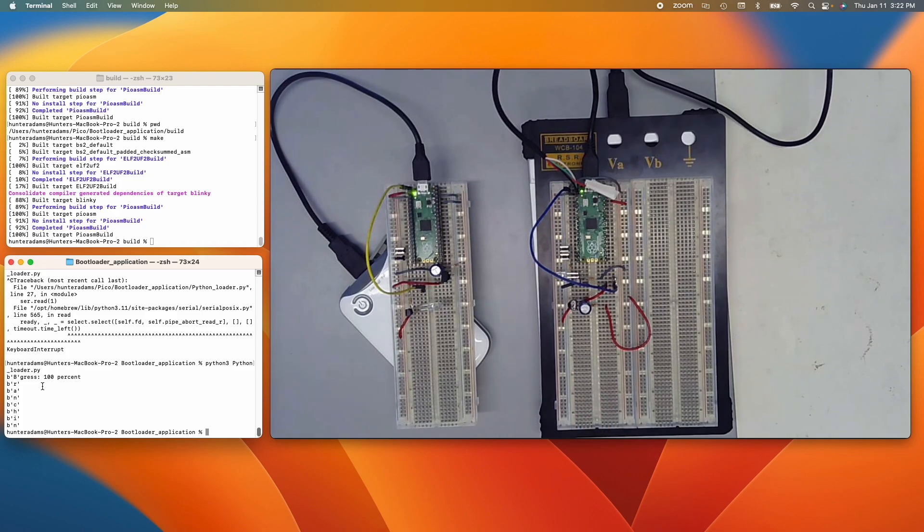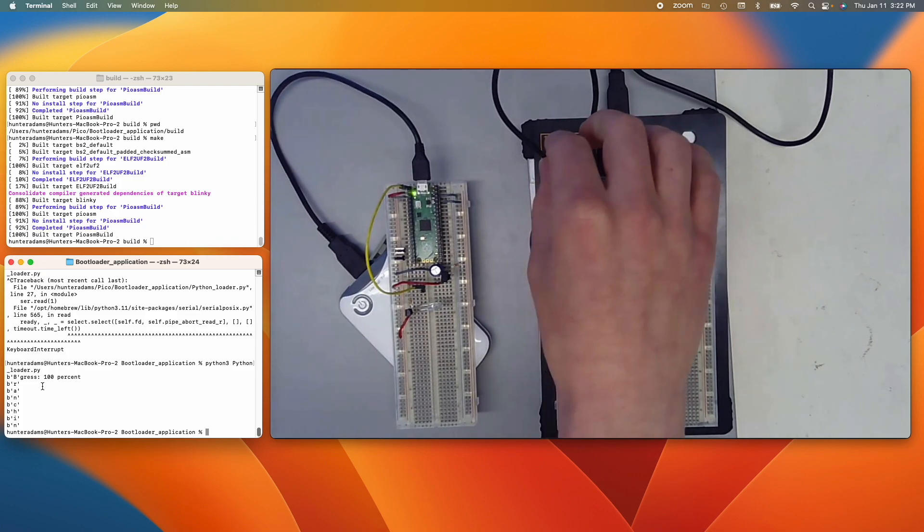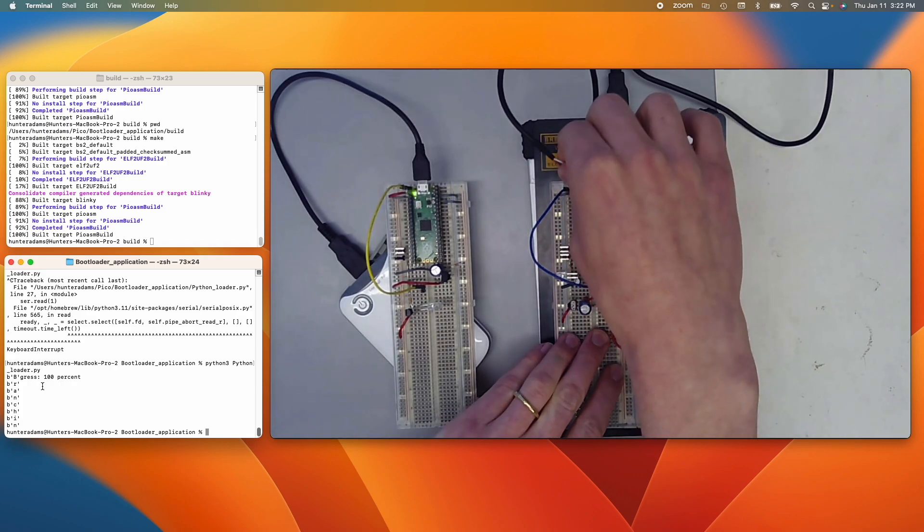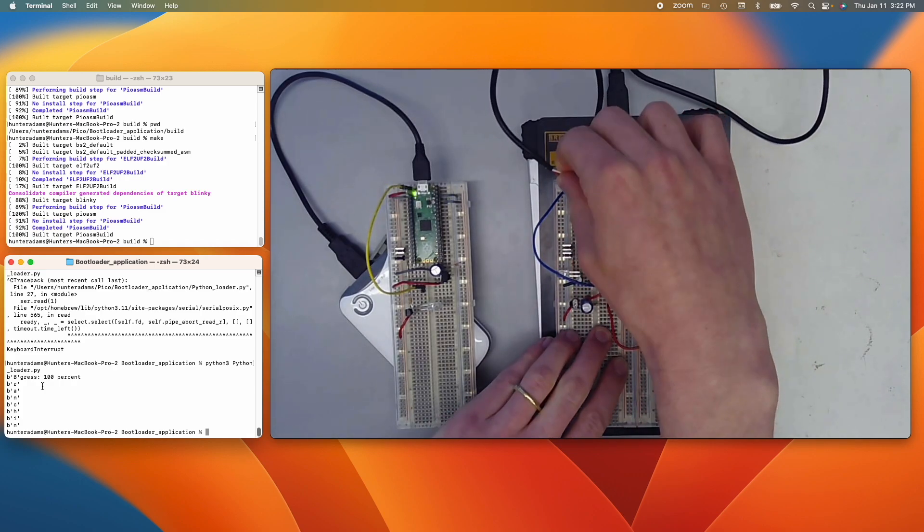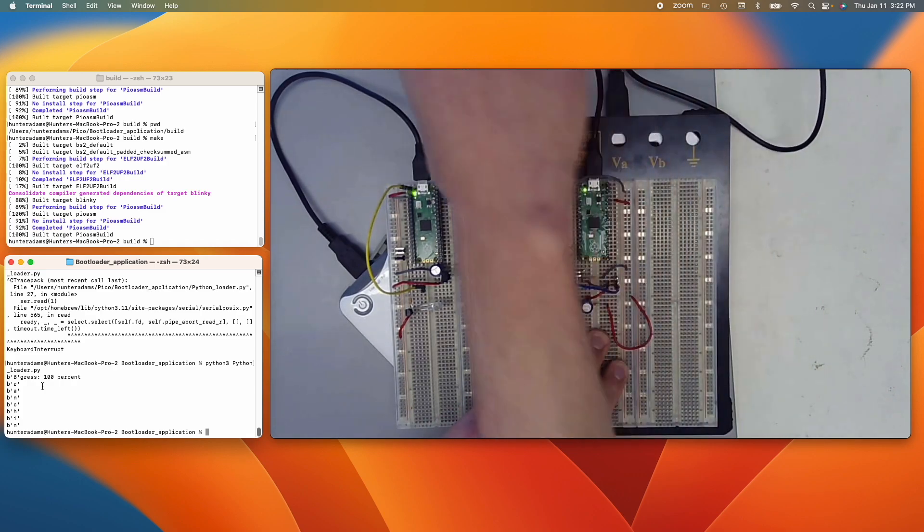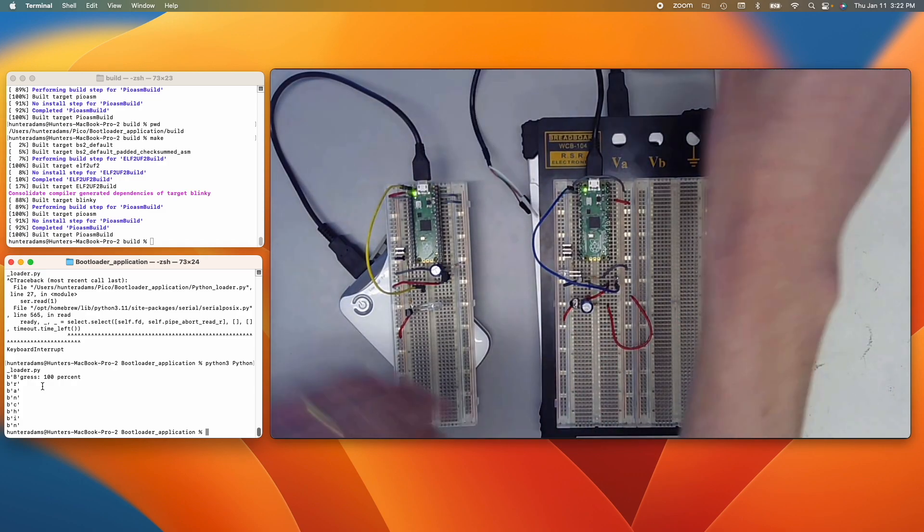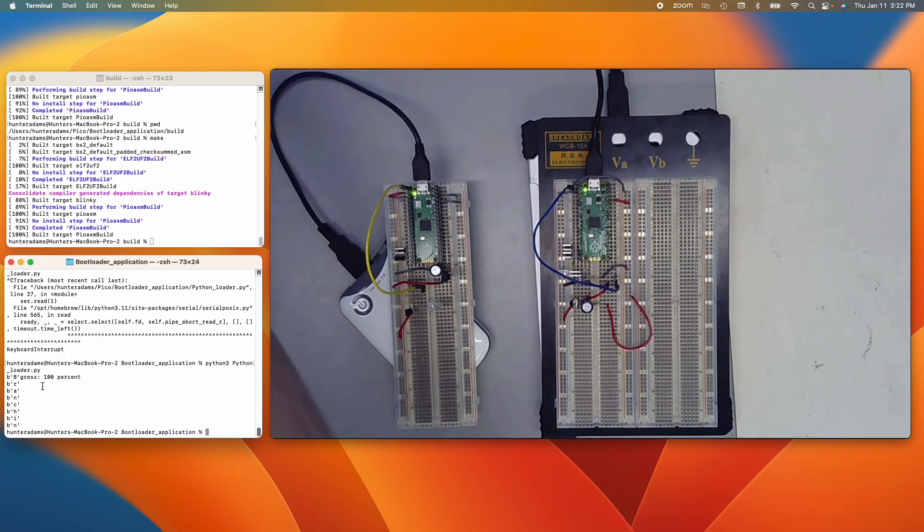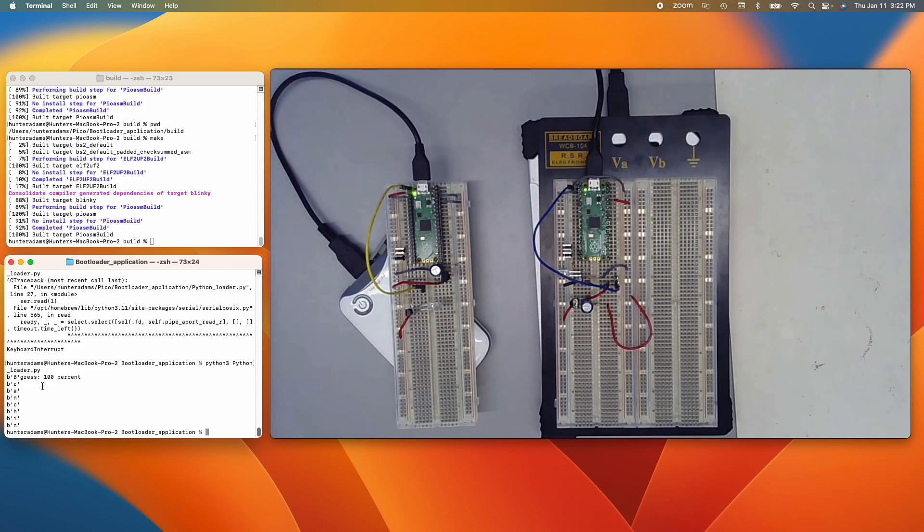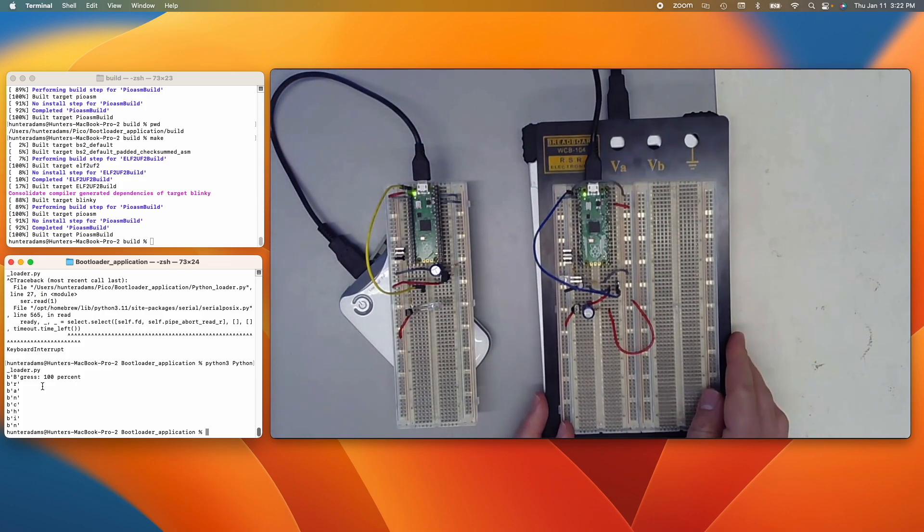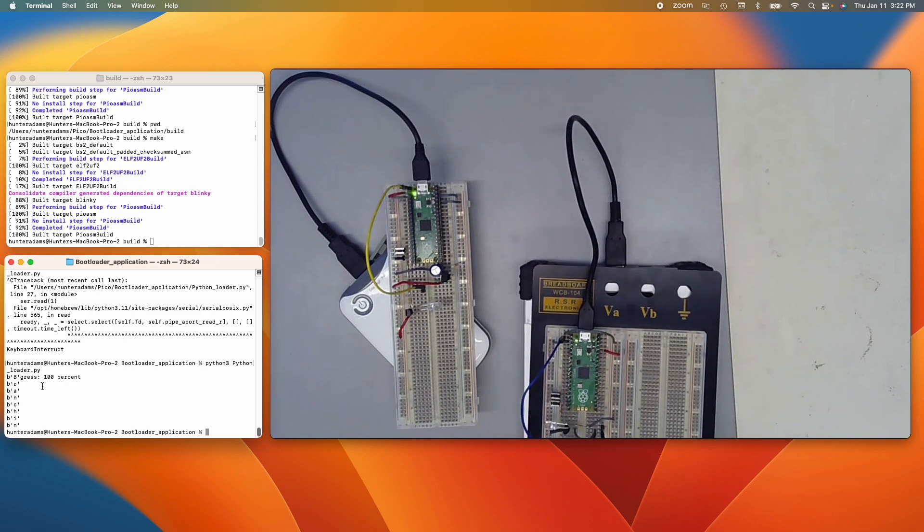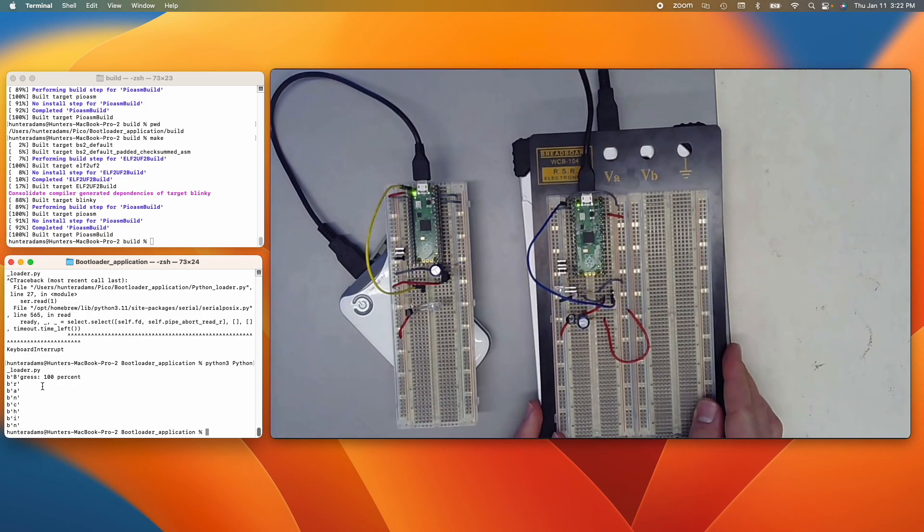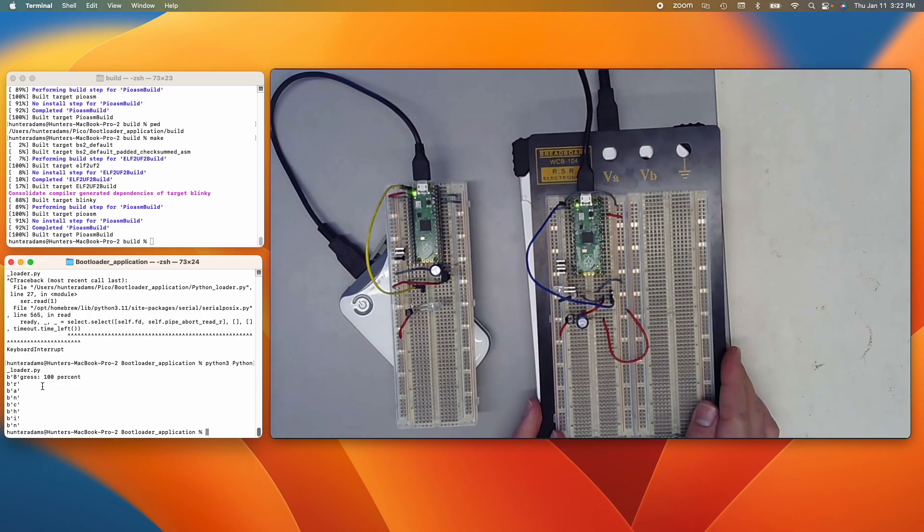And what I'm going to do now is disconnect this Pico from the UART connection. So this is now fully standalone. It's powered off of a big battery pack down here. So that's a fully standalone system.